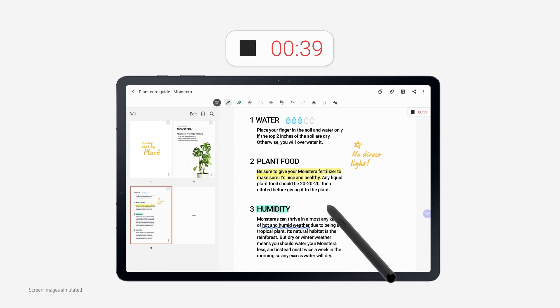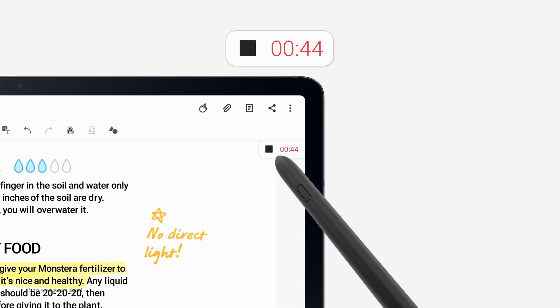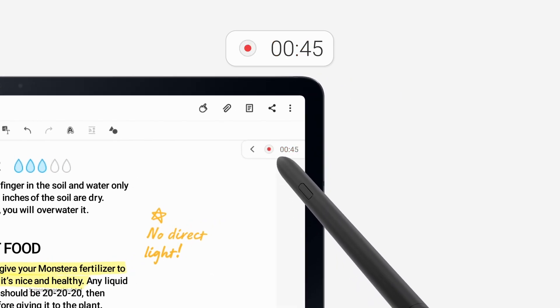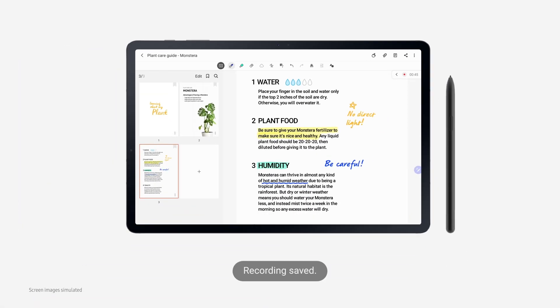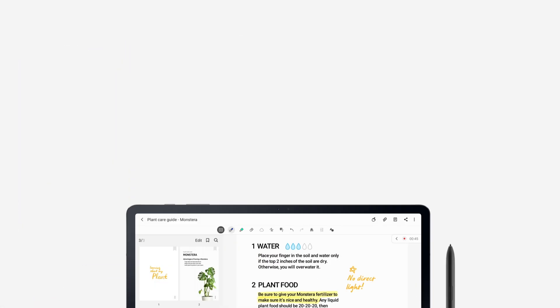But you have to be extra careful and water your Monstera less during dry weather. Instead, you should be misting twice a week in the morning every day.